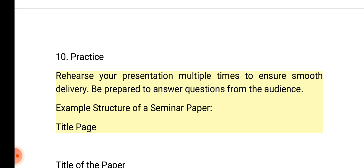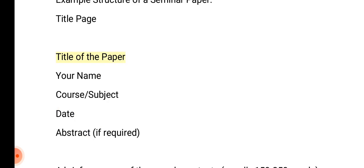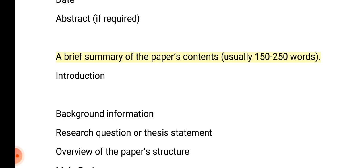Example structure of a seminar paper. Title page: Title of the paper, your name, course/subject, and date. Abstract, if required: A brief summary of the paper's contents, usually 150 to 250 words.